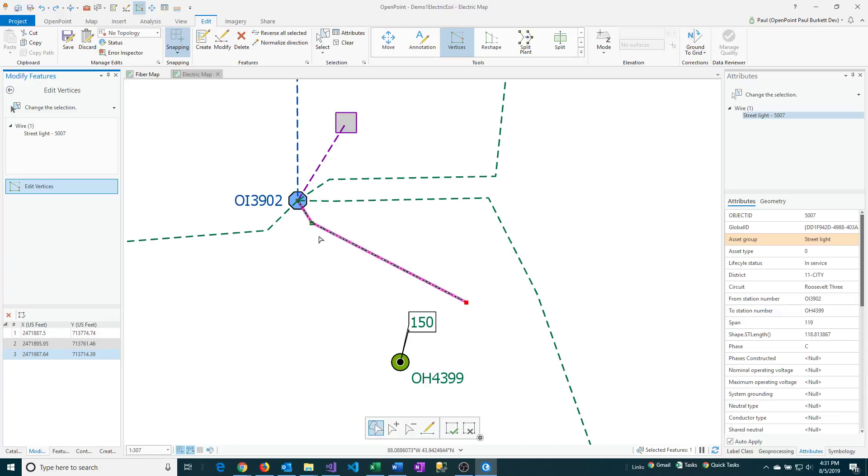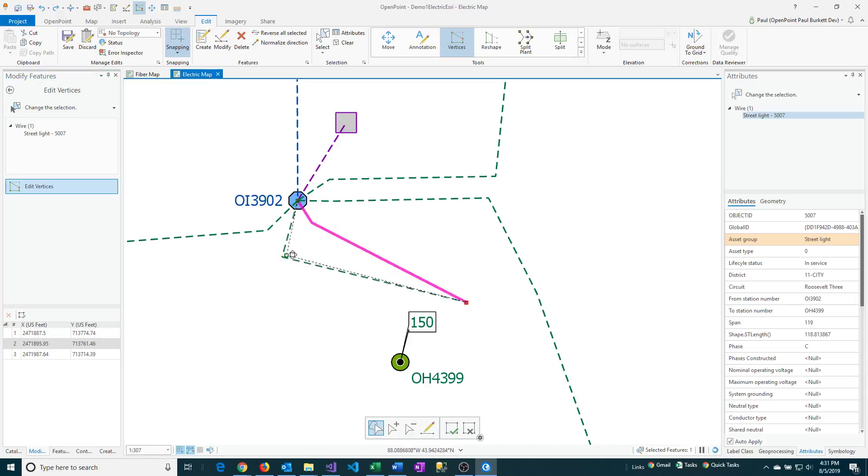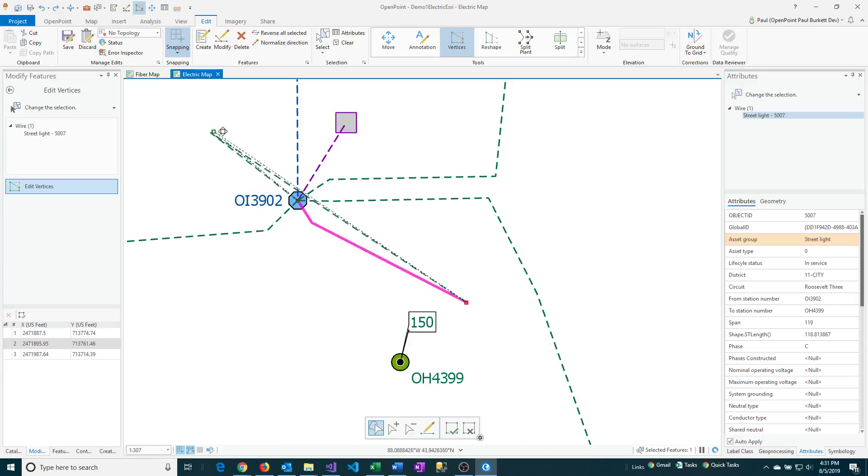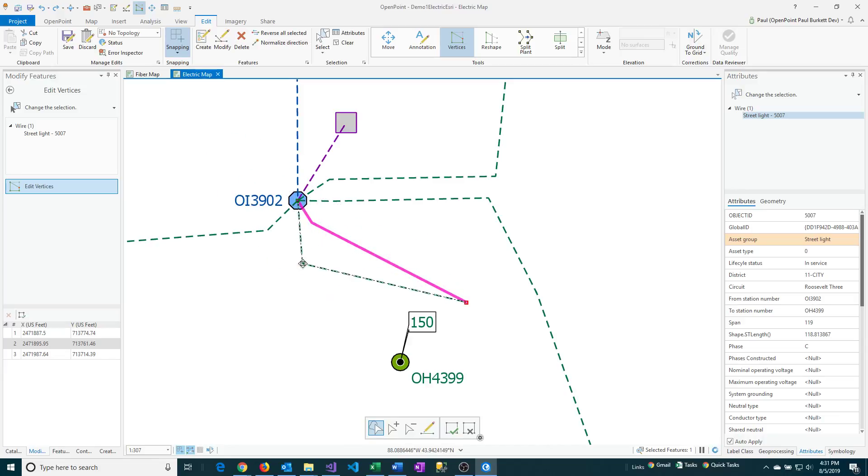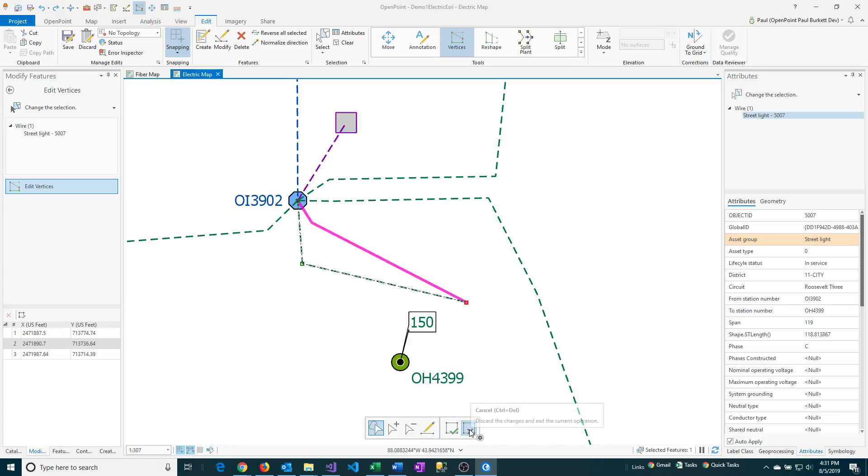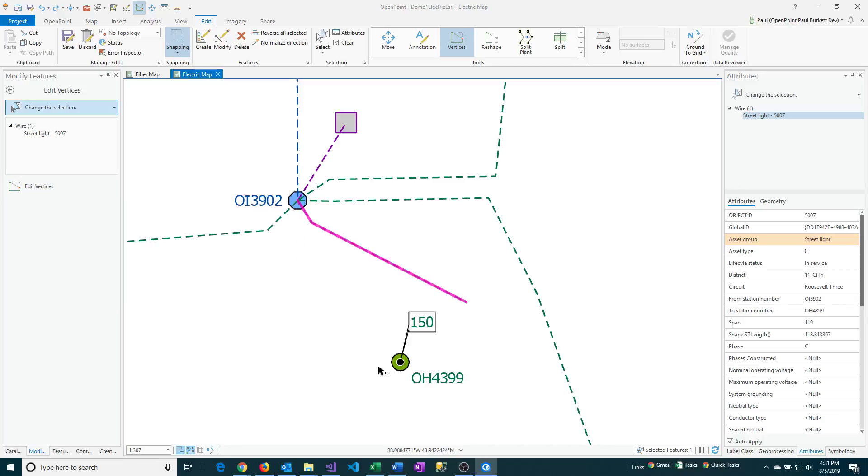One thing about the vertices is once you have them, you can start to move them around. If I click on this one here and I start to drag, click and drag, I can change where that is going to be at. I could just make this go to here if I want. I can go ahead and click on the Finish button if I want to save that. Or in this case, I'm just going to cancel that. So it's back to its original shape.